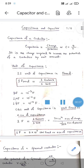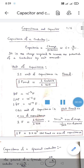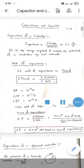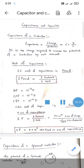In this video I will discuss capacitance and capacitor, mainly some important formulas. Capacitance of a conductor is basically the charge required to increase the potential of a conductor by unit amount. Capacitance C is the ratio of charge Q and potential V.